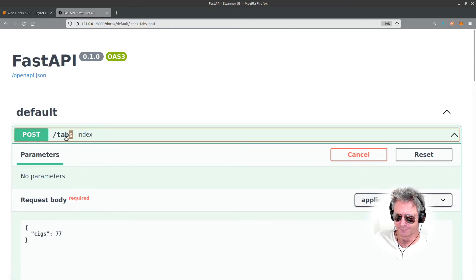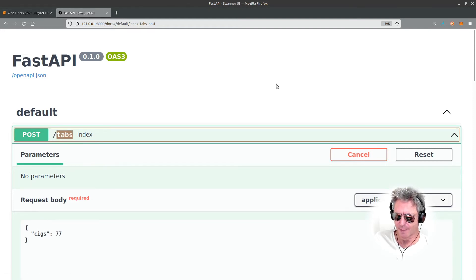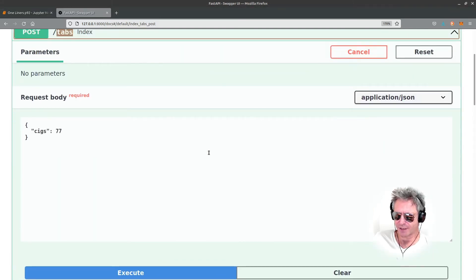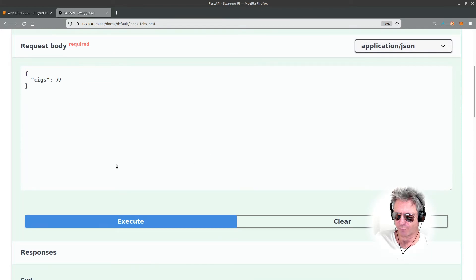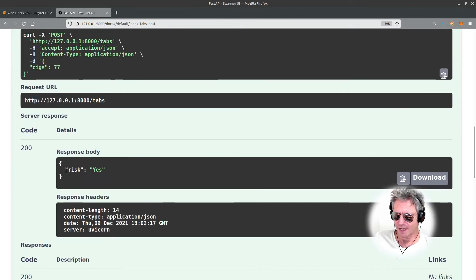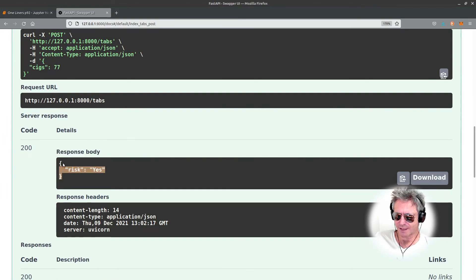My route is forward slash tabs. Just to test - I've actually got the FastAPI running - if we do execute and scroll down, you'll see the risk says yes.